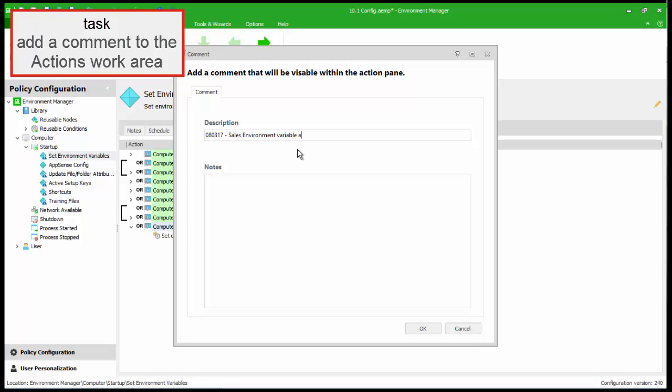Highlight the required configuration element and select comment from the context menu. In this example, the comment gives an overview of the change, when it was made and by whom. Further explanation can be added below if required.